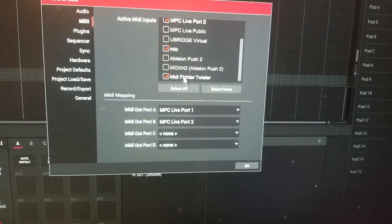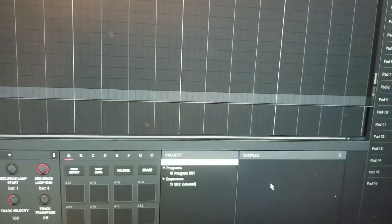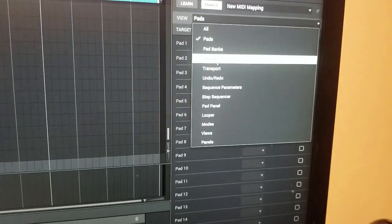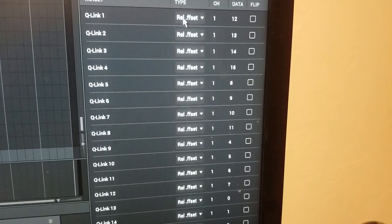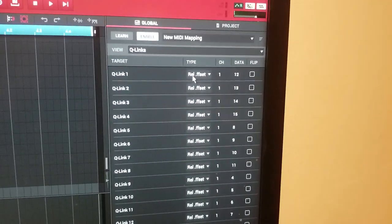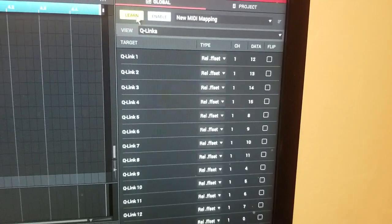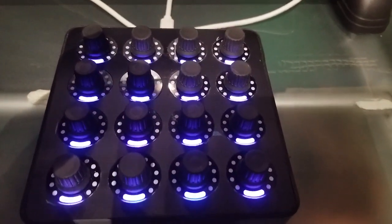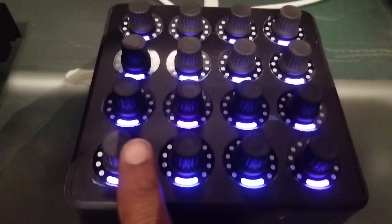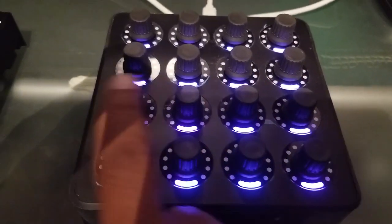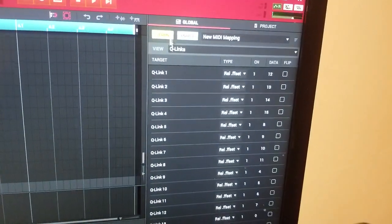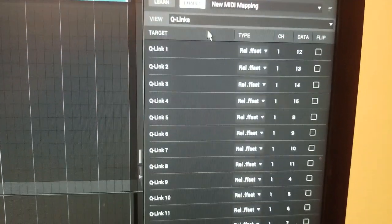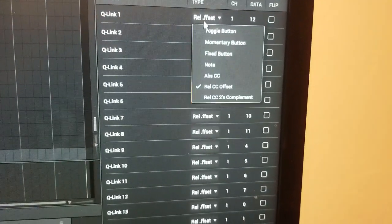I'm going to go to Q-links, set that, and then you're going to of course hit learn, select the knobs in the order of the Q-links. So one starts here, two, three, four, five, so on, just like your pads. Once you've selected those, go ahead and turn off learn.